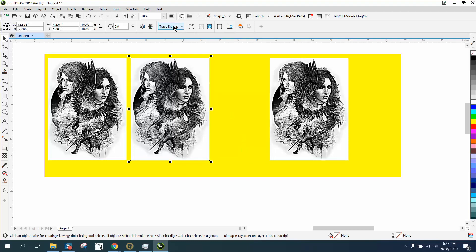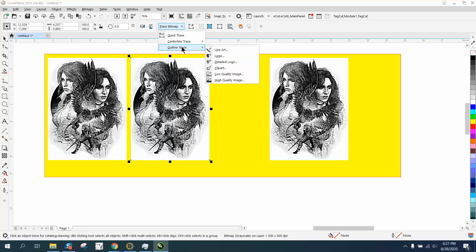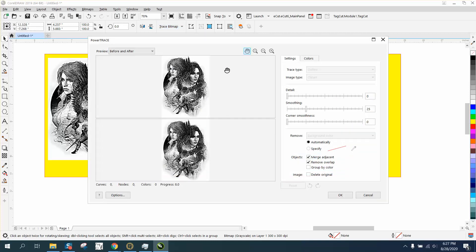Then I'm going to trace the bitmap, outline trace and clip art. It's going to take just a few seconds to do this because there's a lot of facets.